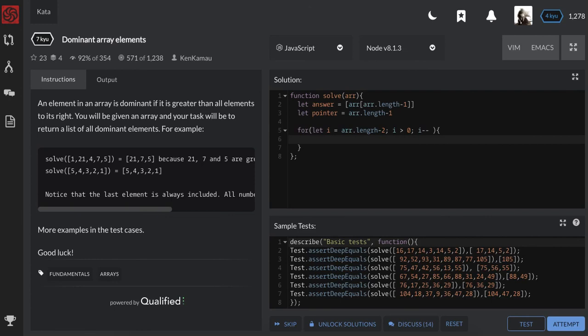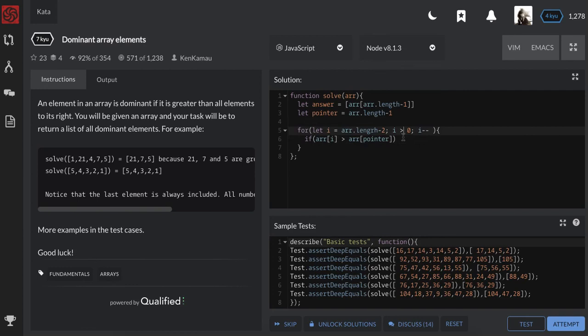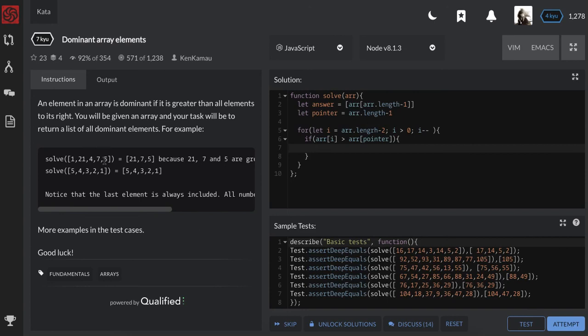What shall we do? We shall check if the element at i is greater than element at the pointer. If that's the case, so when we start here, our pointer points at index four. So pointer will be pointing at four.